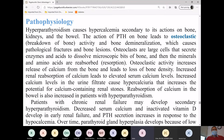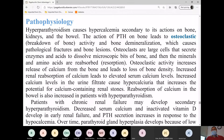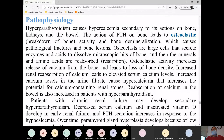Edamame beans are also a soy product. Plant-based meat and veggie burgers can also be made from tofu.